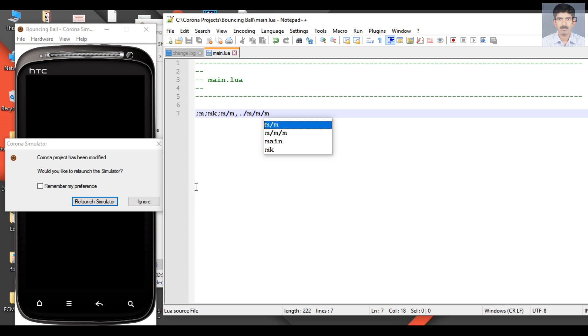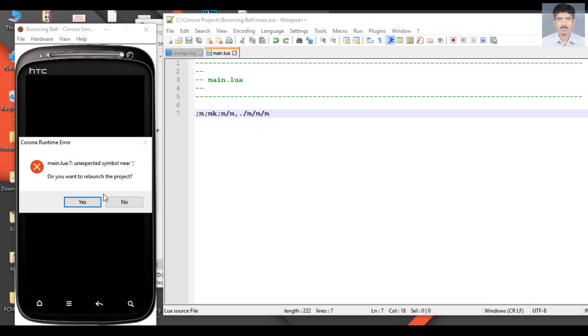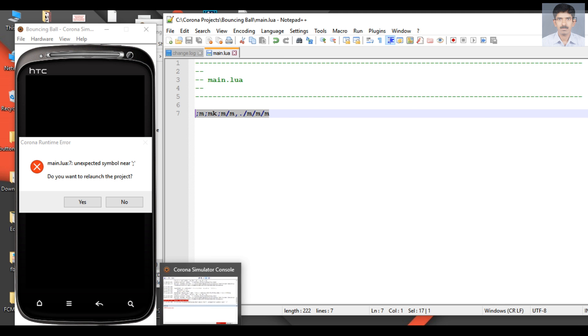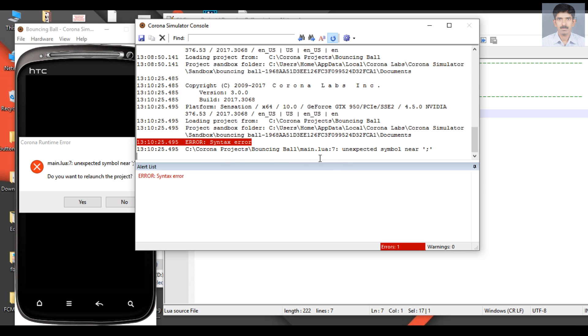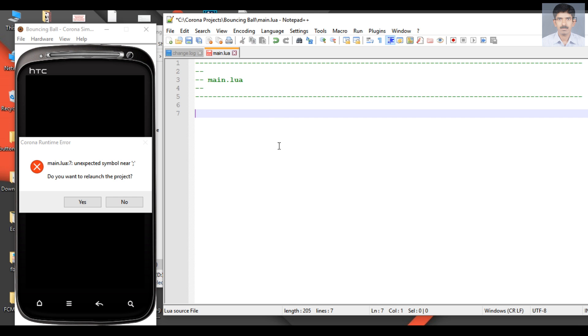Of course, here there is an error because it is a meaningless statement. You can see the error on the Corona Simulator Console. There is an error now. These are the basic components of a new Corona project.